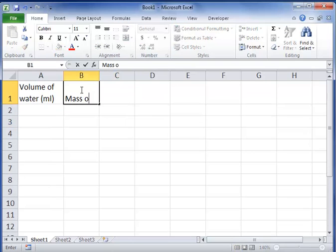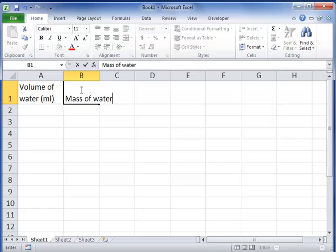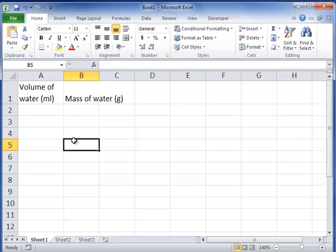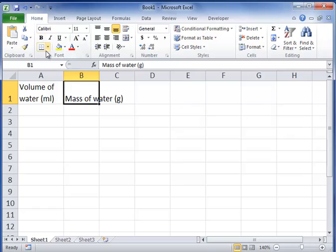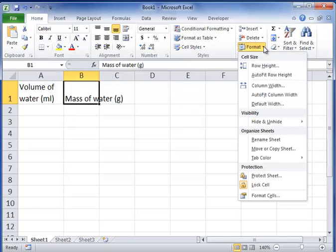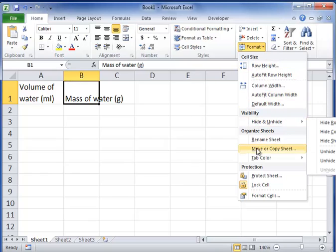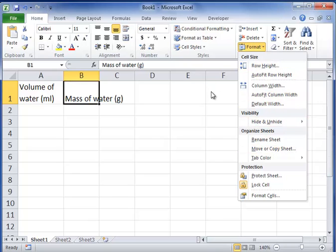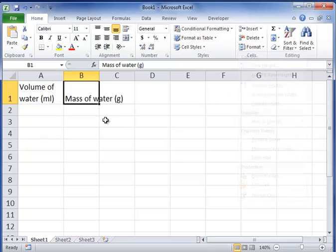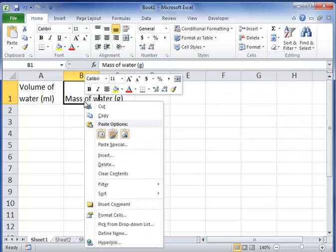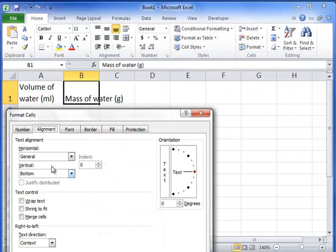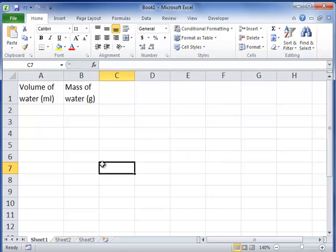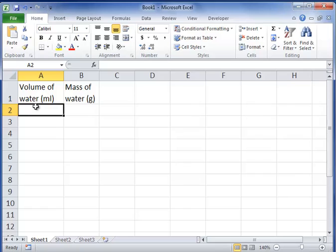Let's say I want the mass of water in grams. I can do the same thing with that. I can also go to format cell and under alignment, wrap text, and then you can do that again.